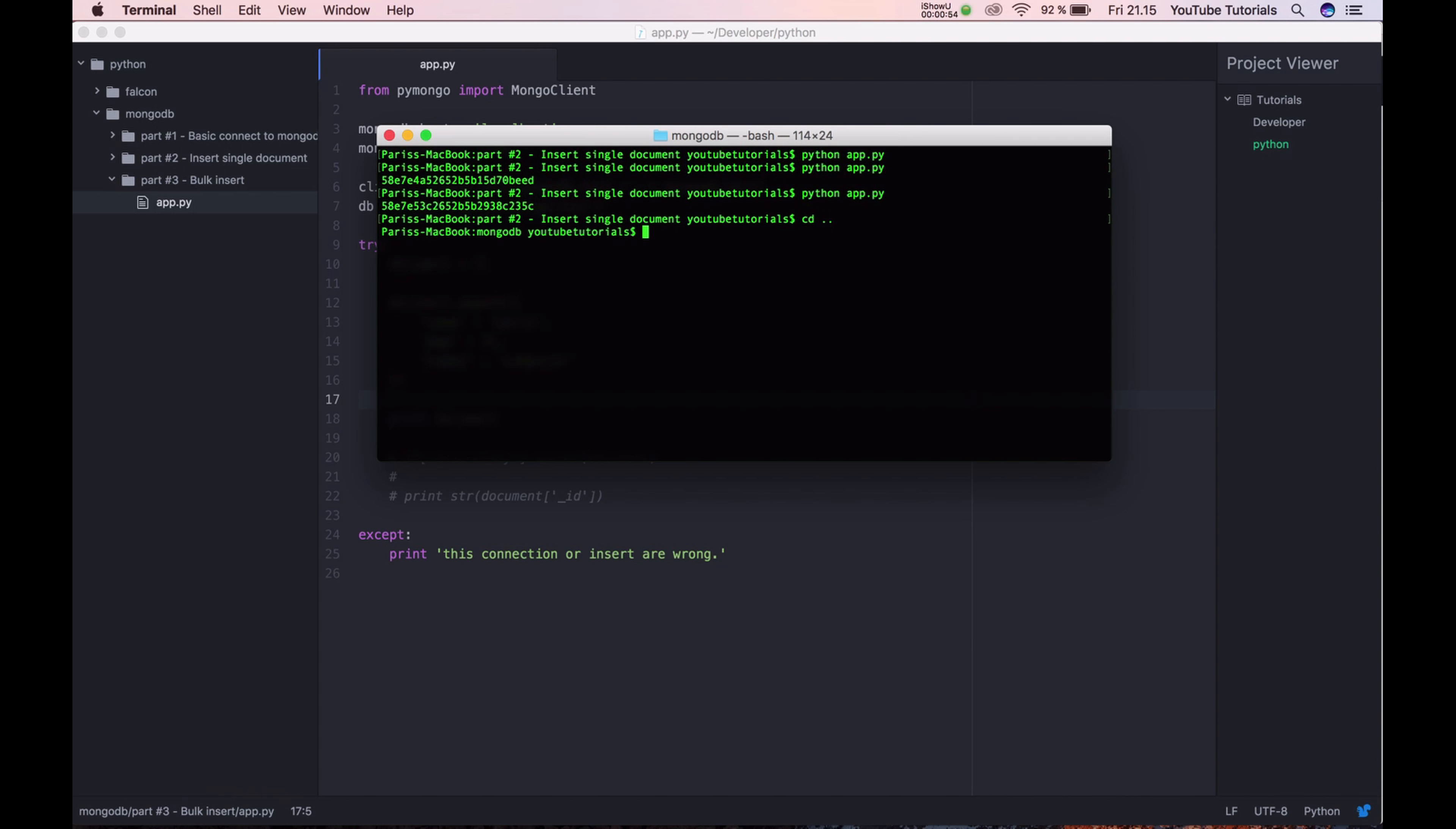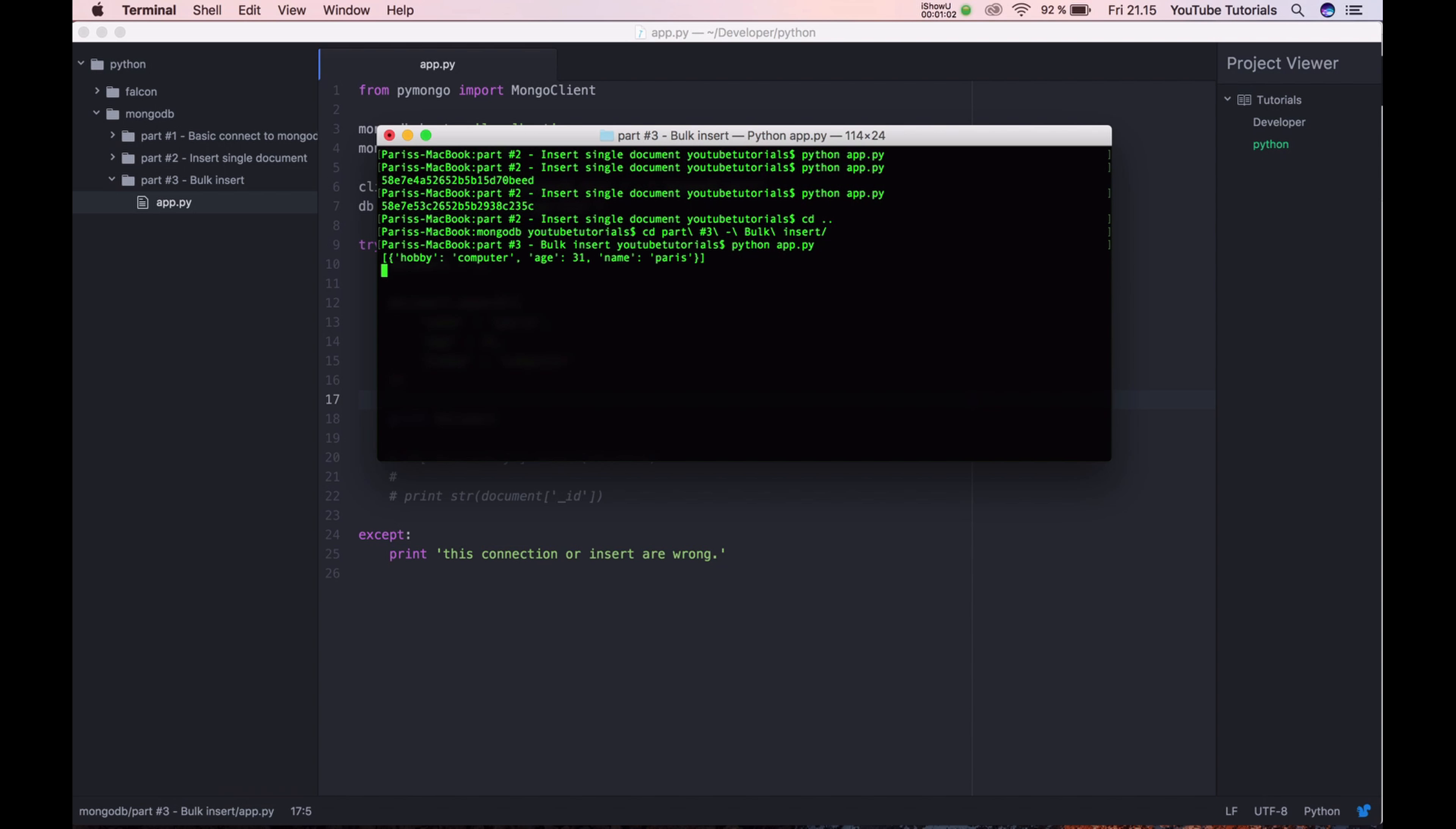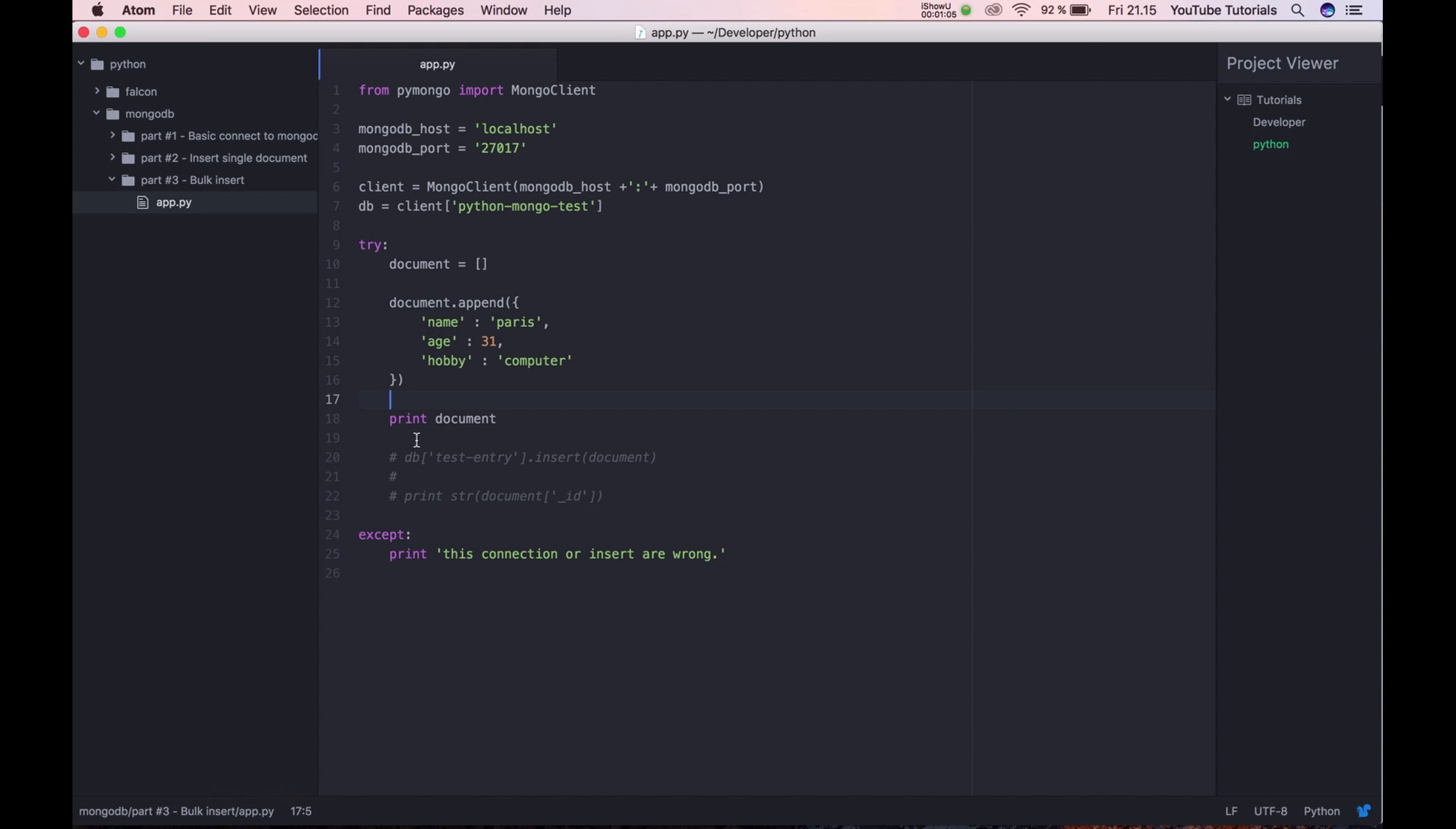Sorry, wrong folder. Number three. You can see we have one object. If I'm counting it, it would be one.